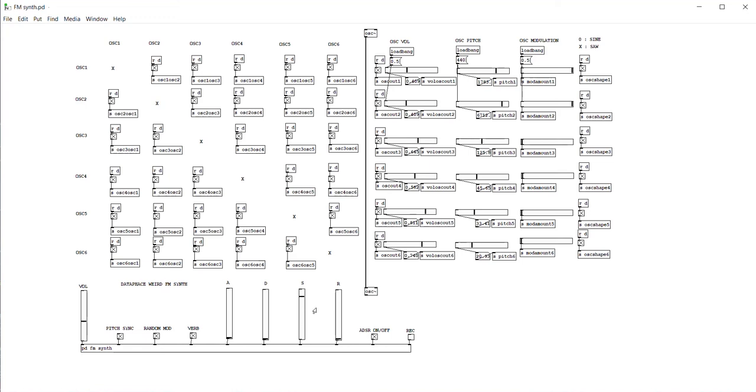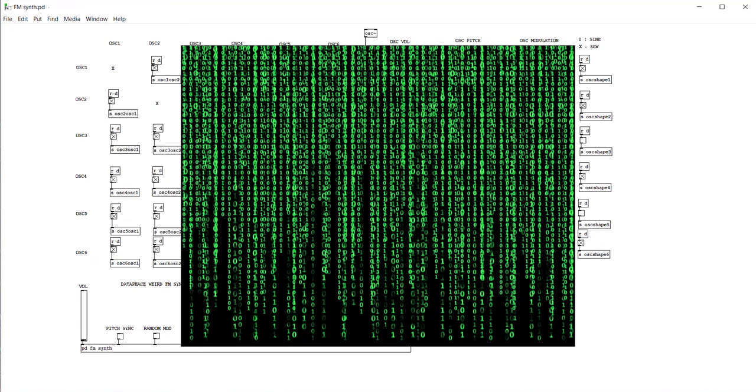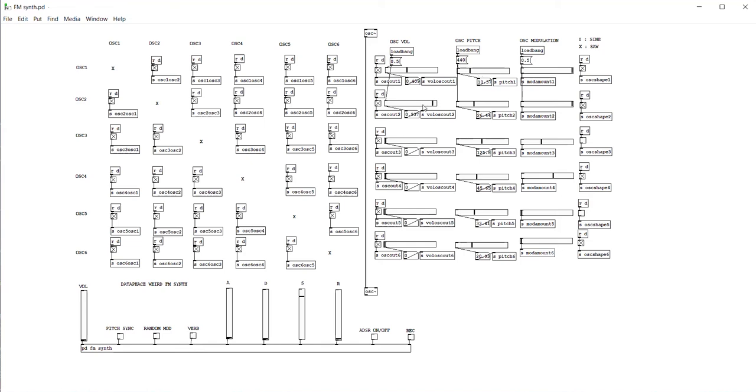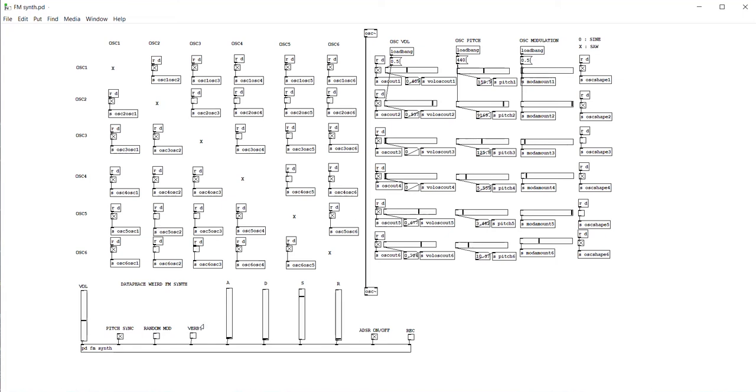With some reverb here. So here we have the modulation matrix. Basically it's which oscillator modulates which oscillator. But to be frank, just check and uncheck random stuff and see how it sounds. That's how I kind of designed it. So this is pretty much the features of the synth.